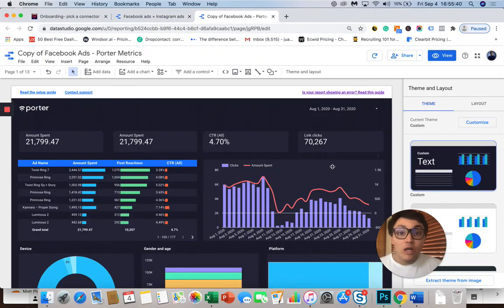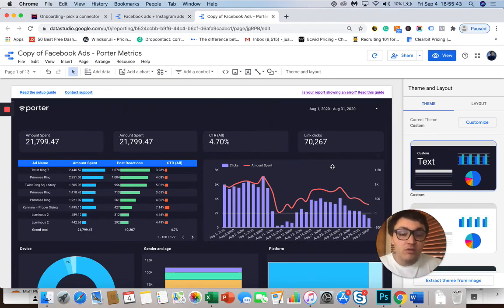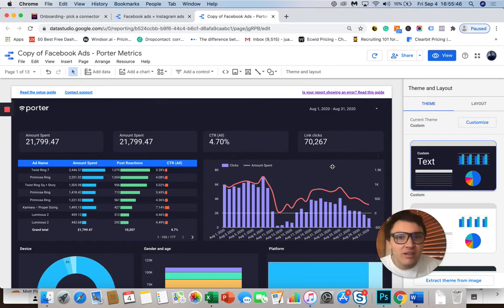Once we wait some seconds until Google Data Studio loads fully our Facebook Ads data, you will see your Facebook Ads report completely automated with PorterMetrics and Data Studio.